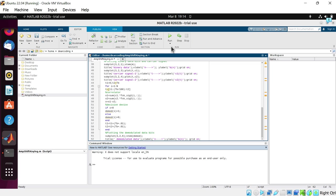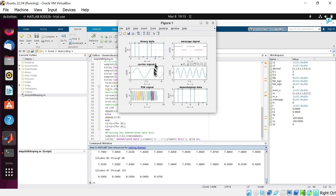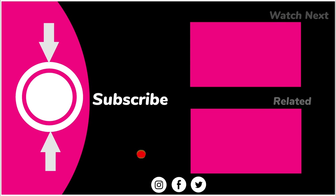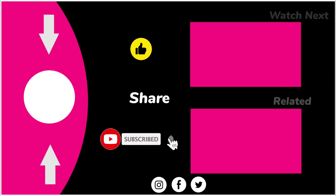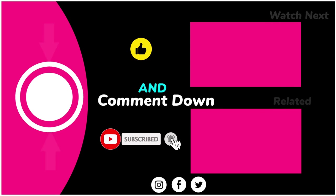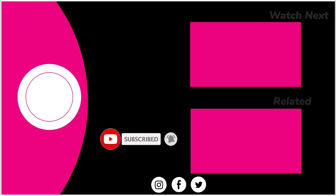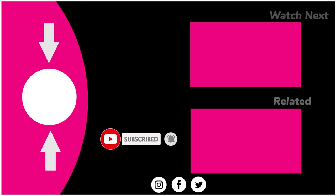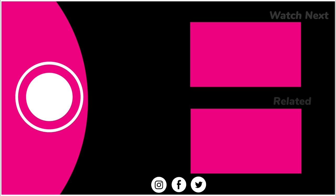And here is the output. I am sure you must have enjoyed this video. Tell me in the comments on which MATLAB topic you want a new video. I will definitely share it.